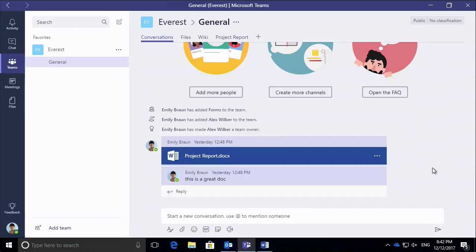Alright, so I'm starting out here in my Microsoft team and I'm an owner of the team. Now you need to be an owner to do all of the things I'm going to show you today.